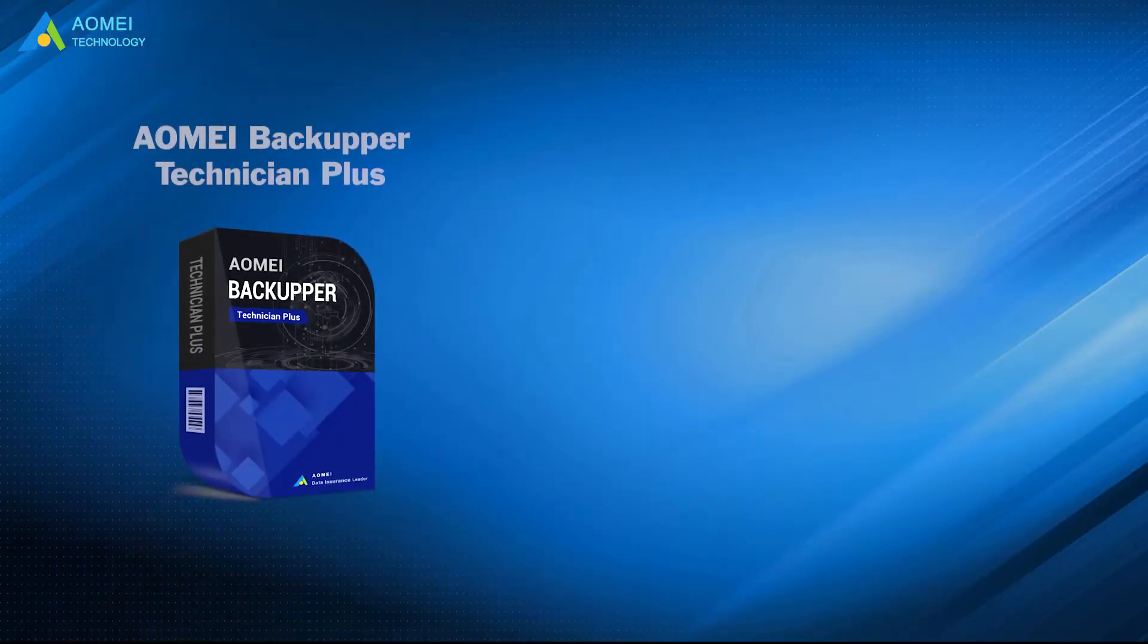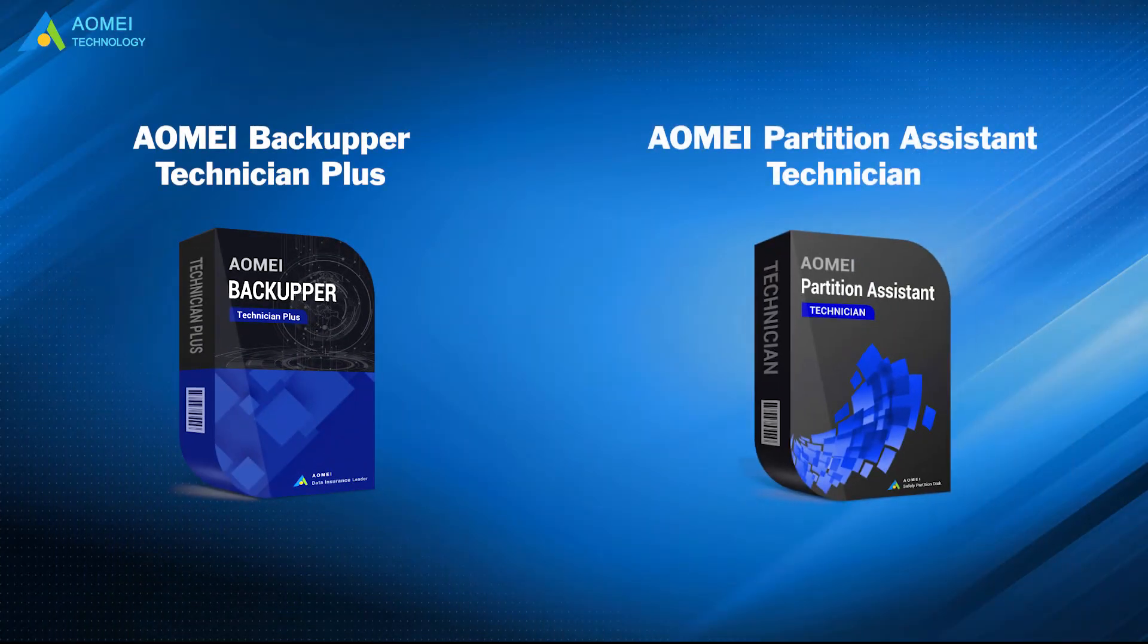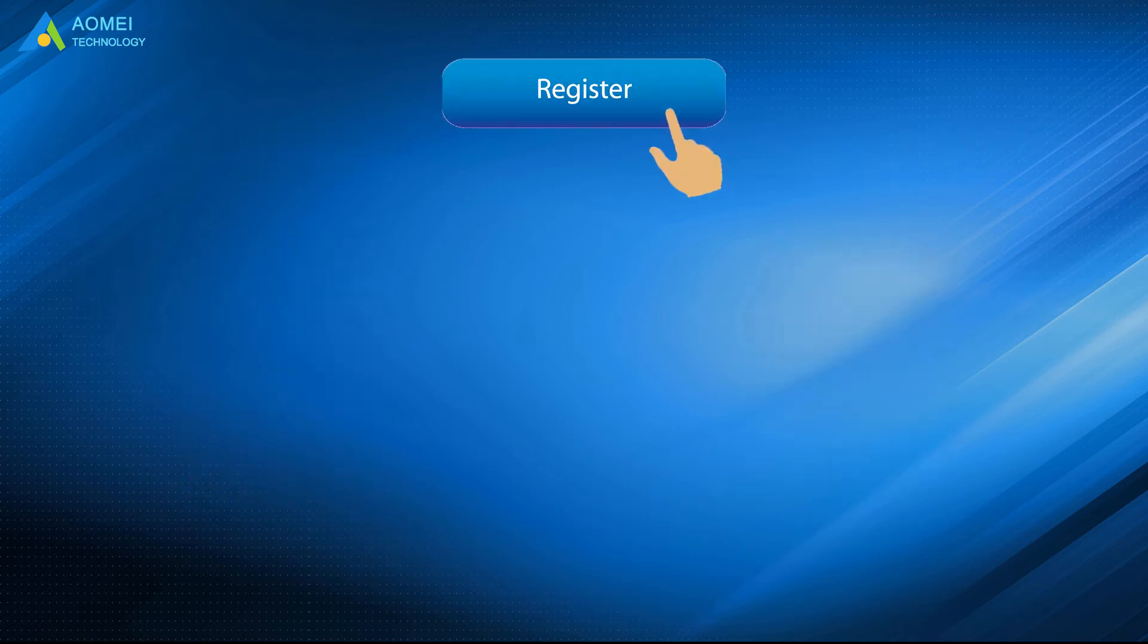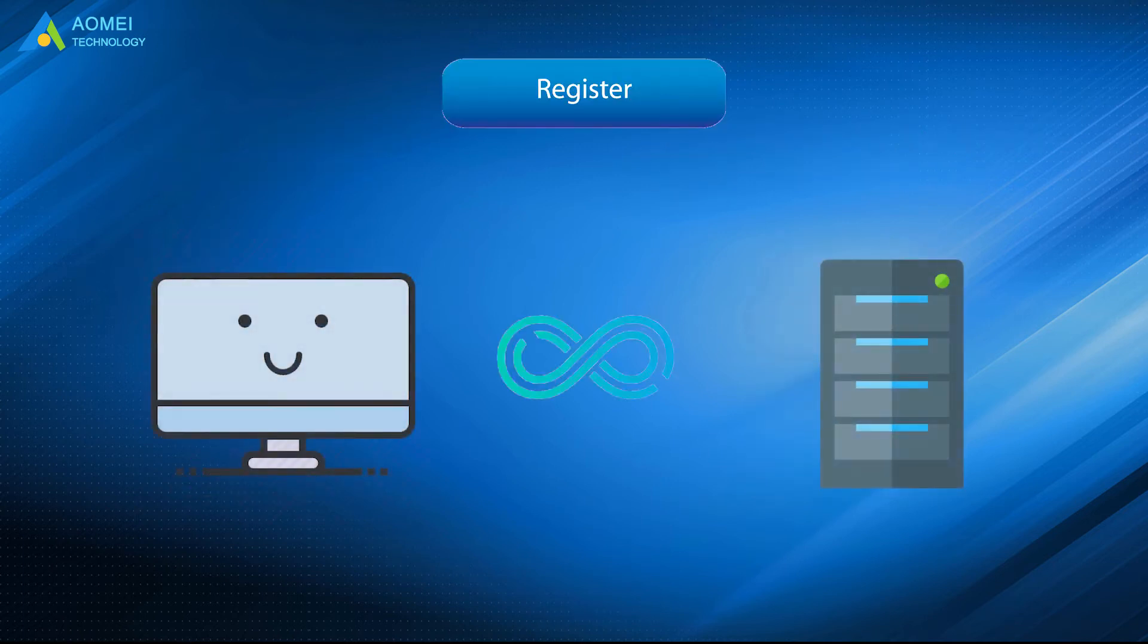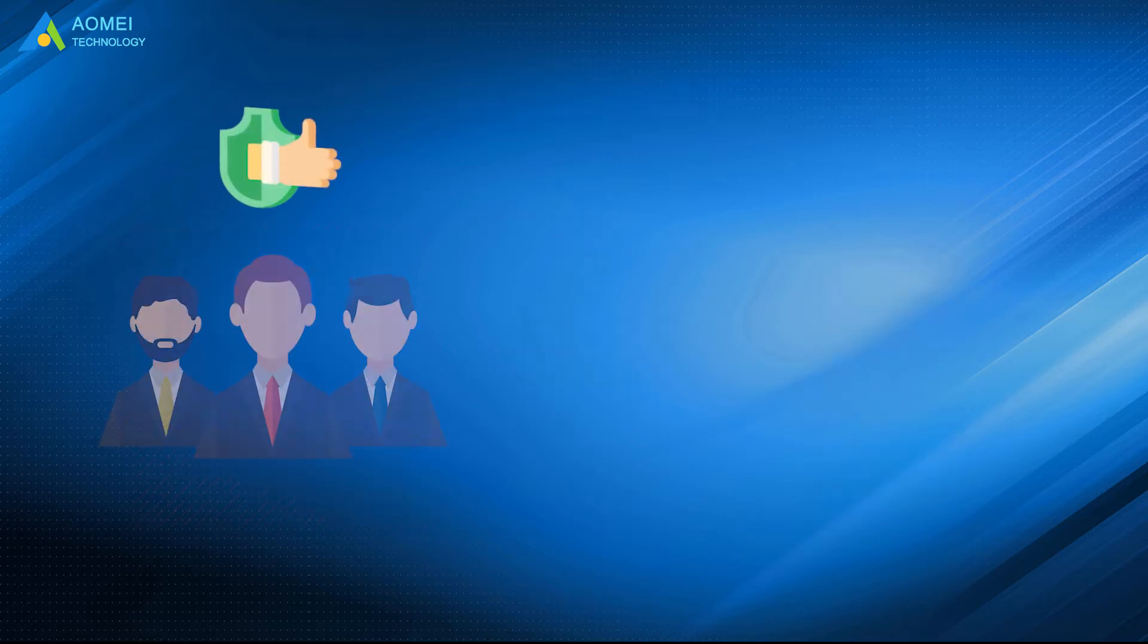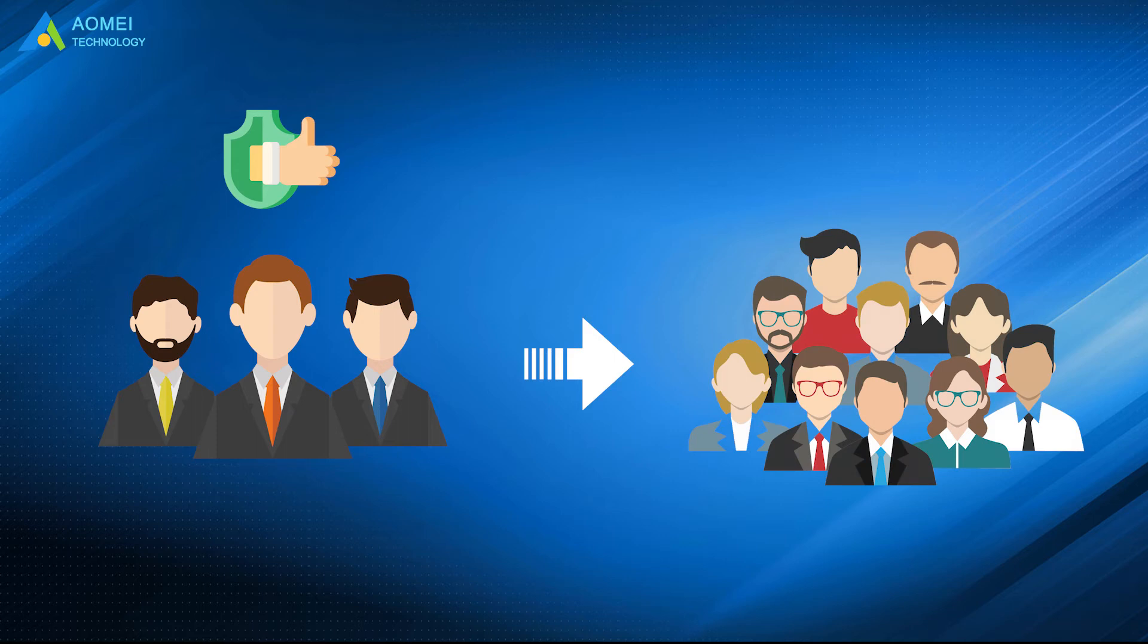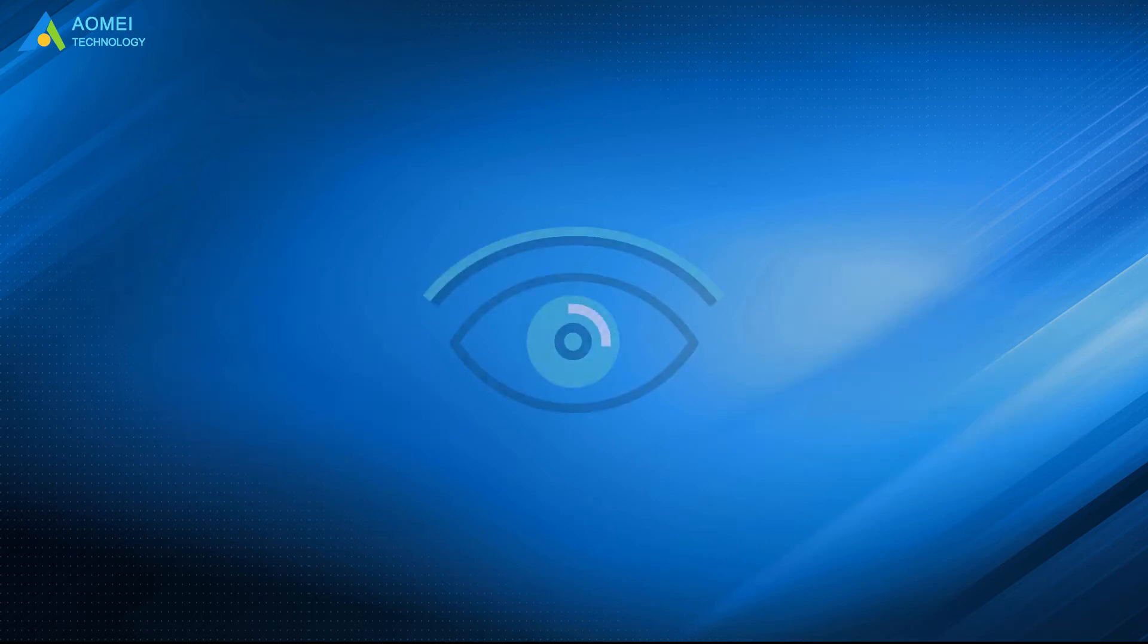AOMEI Backupper Technician Plus and AOMEI Partition Assistant Technician support registered unlimited PCs and servers with one Technician Plus license. Perfect for professionals who have multiple enterprise clients. Let's take a closer look.